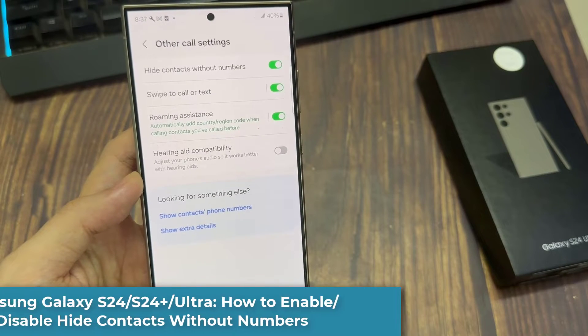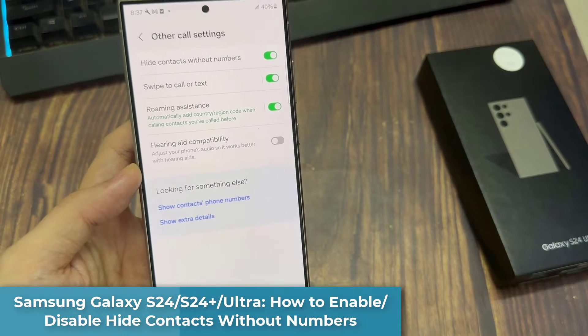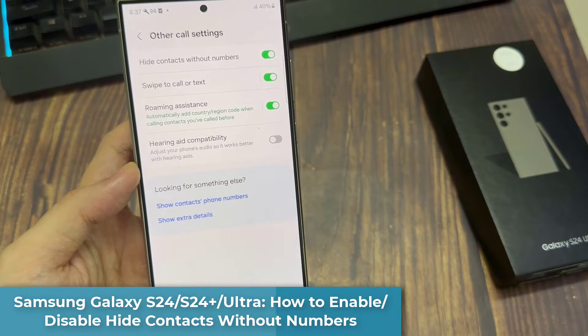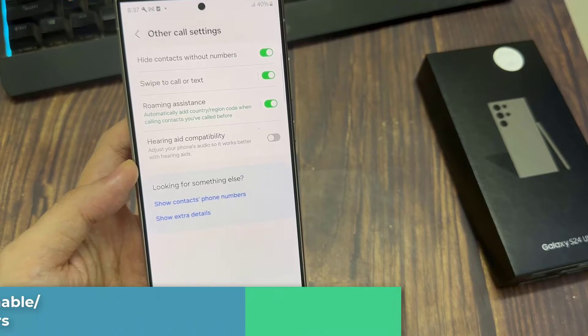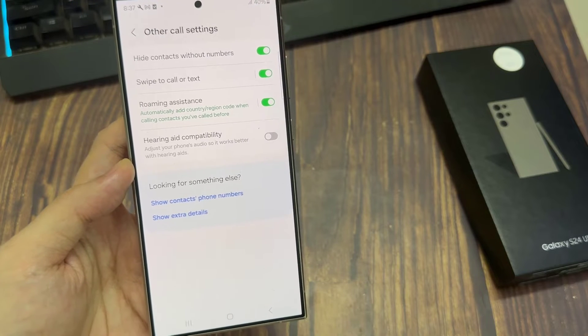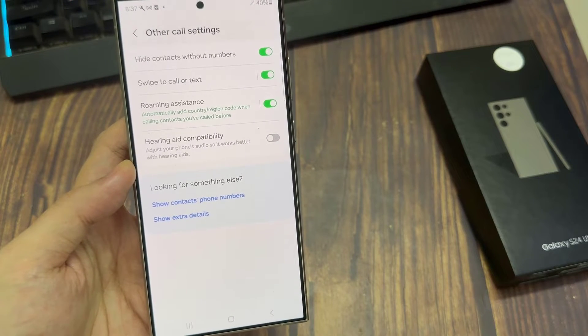Hi everyone. In this video, we're going to take a look at how you can enable or disable hide contacts without numbers on the Samsung Galaxy S24 series.